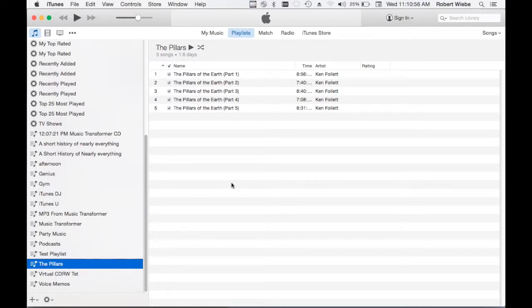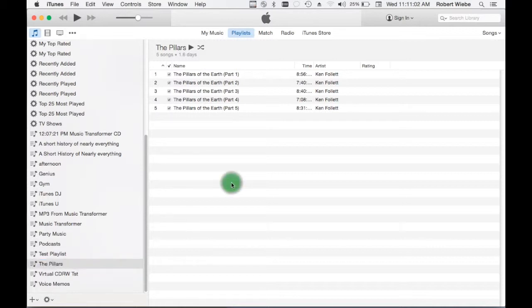Hi guys, this question has come up a couple of times so I thought I would make a video that explains it. The question is how do I use the virtual CD-RW burner with a playlist that spans multiple audio CDs?